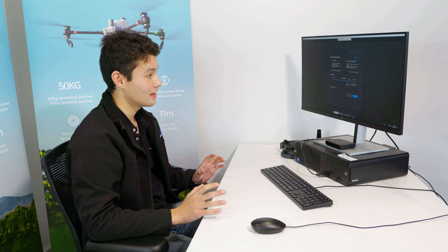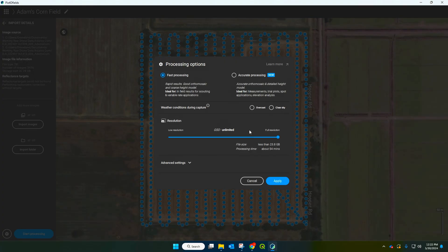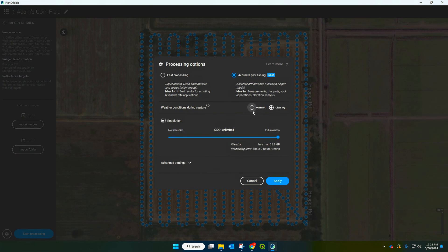Now that's loaded, we're greeted with this screen here. The first processing option is fast or accurate — accurate is going to give the best results possible so we're going to select that. Weather conditions during capture: we were flying under a clear sky, but if you were doing it on an overcast day you'd select that. Resolution we're just going to leave at full. After that we hit apply.